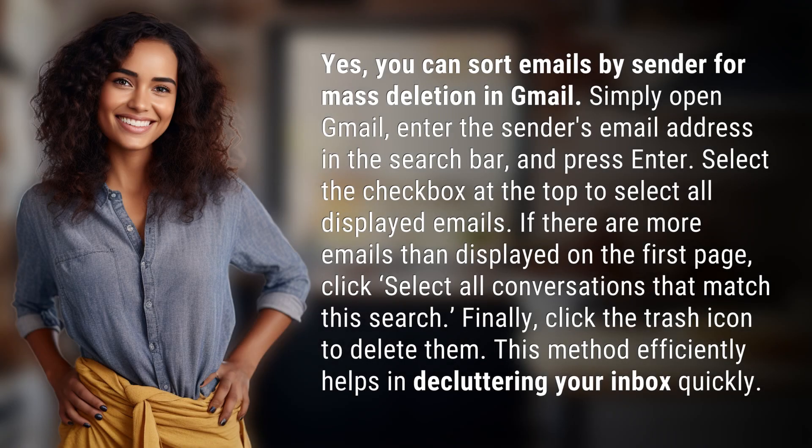Yes, you can sort emails by sender for mass deletion in Gmail. Simply open Gmail, enter the sender's email address in the search bar, and press Enter.